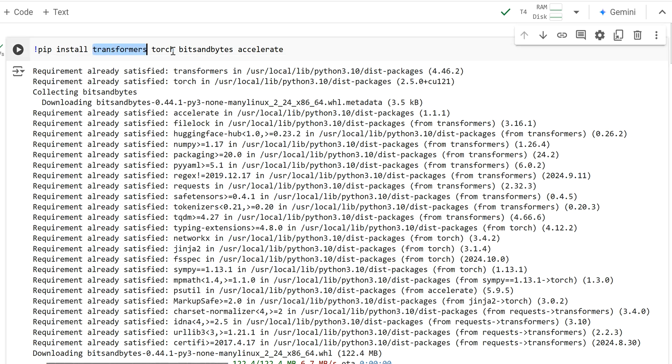So I've installed Transformers, Torch, Bits and Bytes, and Accelerate. These are some packages that you will need to not only load in Hugging Face models but also quantize them down into 8 or 4-bit precision.